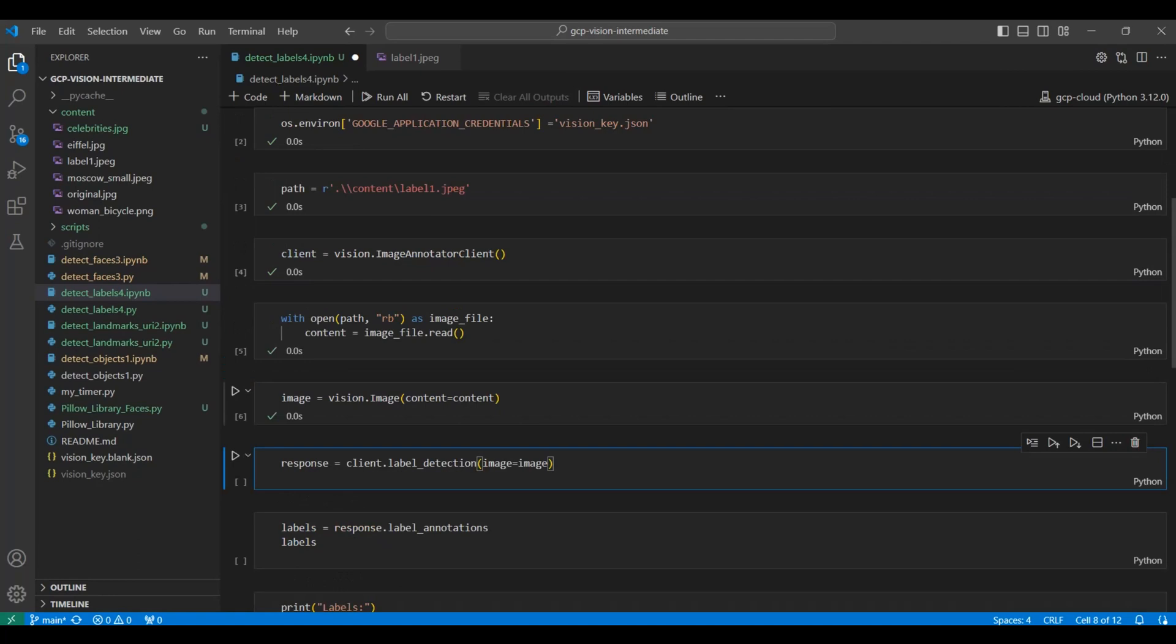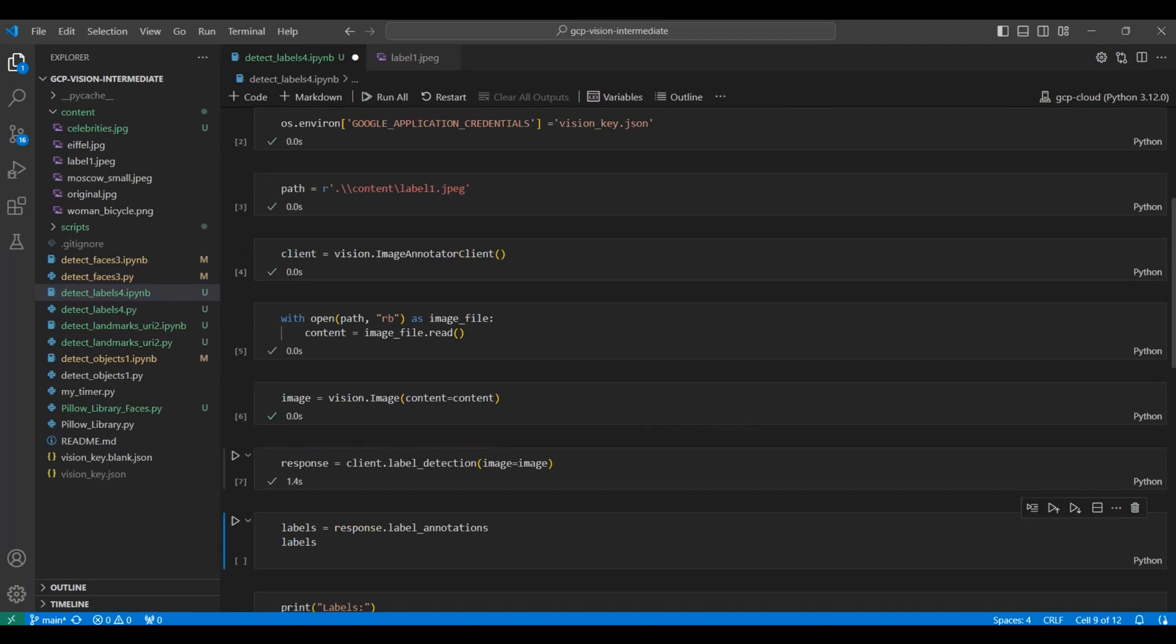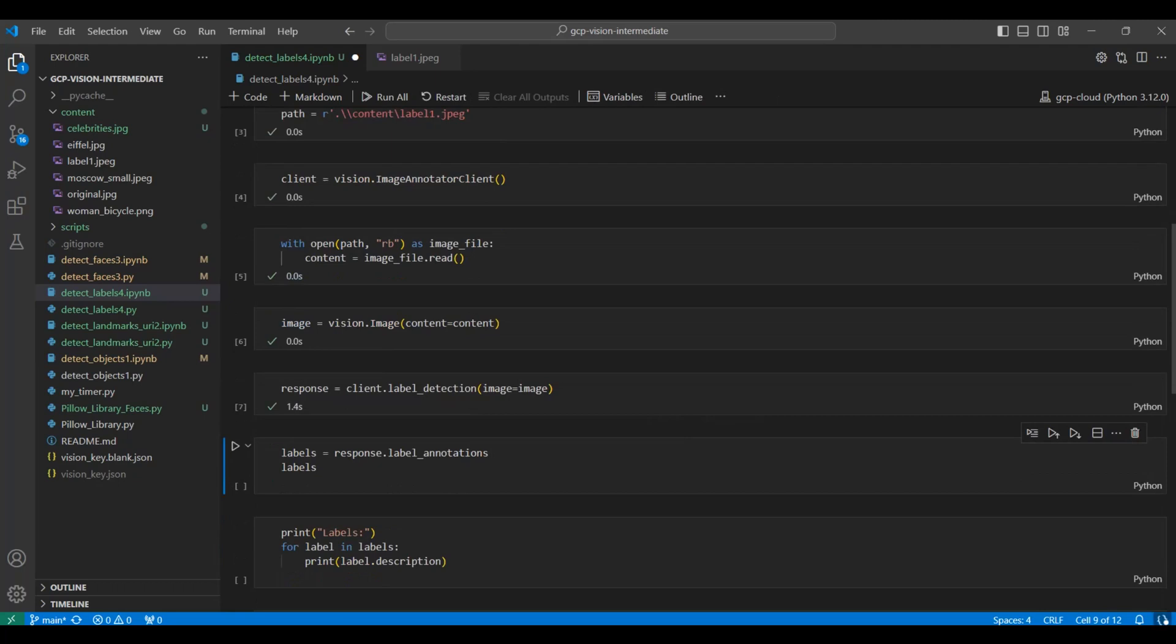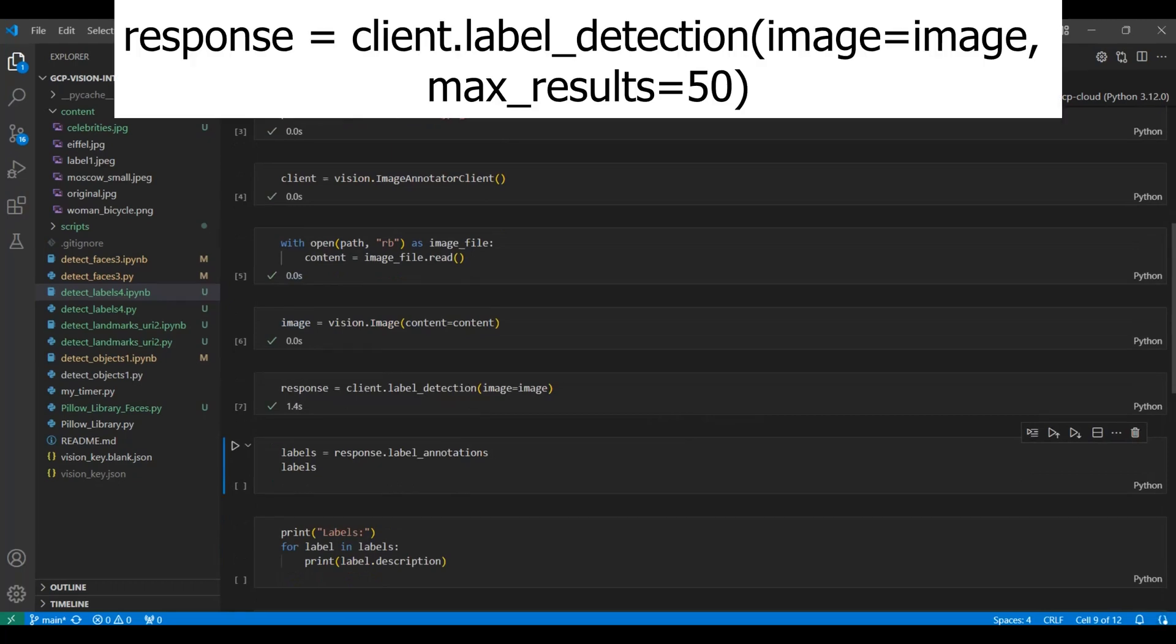Now we pass in the image to the client using the label detection class and get a response back from Google Cloud Vision service. The default is to return up to 10 labels. You can modify that by using the max results parameter.